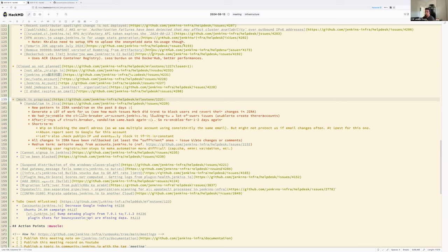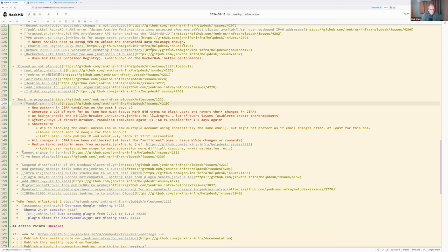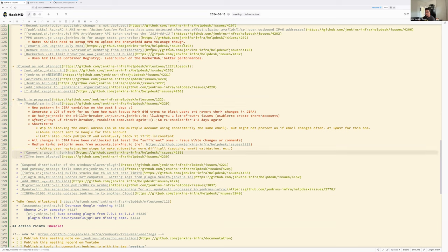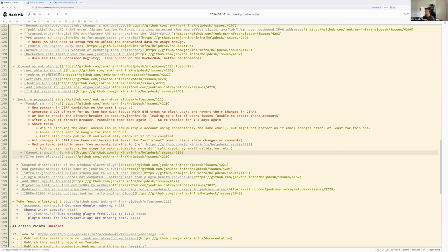In work in progress: the Jira vandalism issue was covered. There are two active suspicious account issues — one looks legitimate, the other not so much — and the same policy of keeping watch will be maintained.